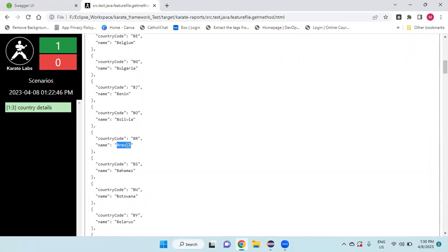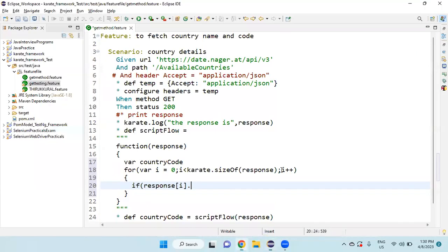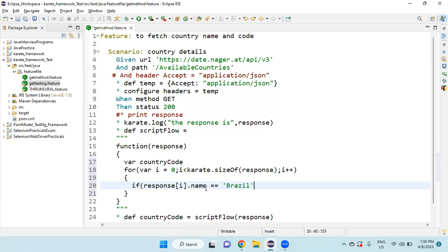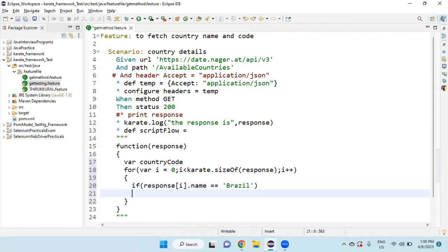How to give, response of i dot name, equal to, with the single quotes, I will give the country name. Then open the curly brace and close it.